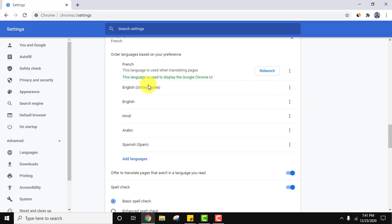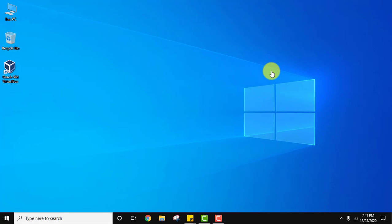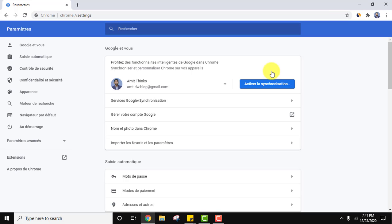After that we have set it here. Previously English was visible. Now you can relaunch from here and the same will get enabled. Let's relaunch. Now Google Chrome will restart because we have changed the language. Now everything will be visible in French. You can see everything is visible in French.